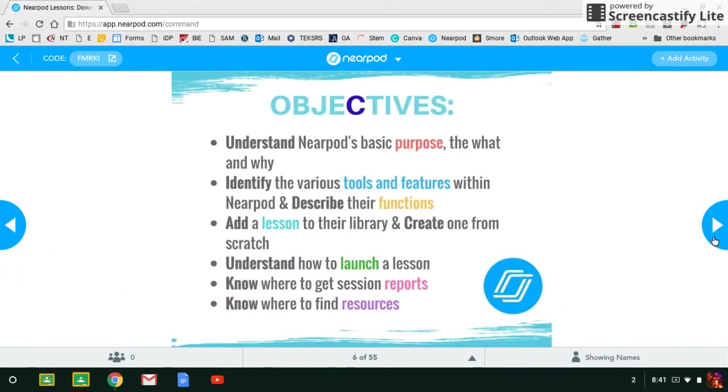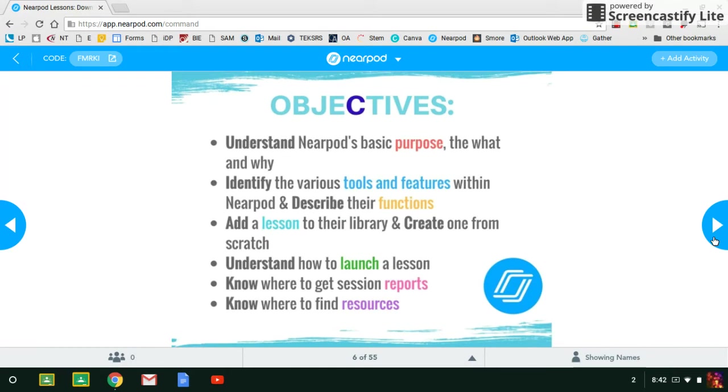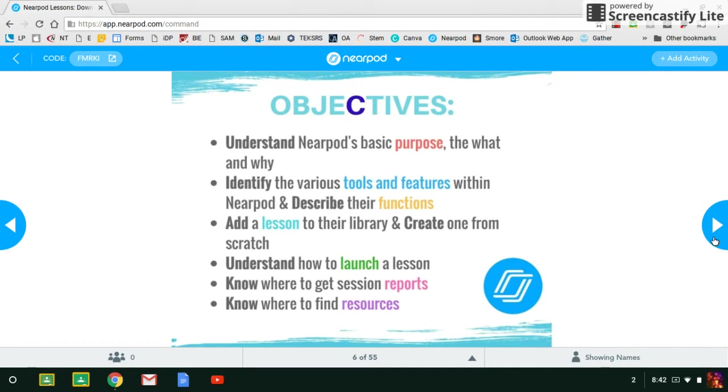All right, the objectives. These are the objectives you will cover in your session. Very basic objectives. The main thing is to go over the purpose of Nearpod, why we're using it, go over some tools and features. They're going to go through a lesson with you to understand those tools and features, and then also they're going to have some time to look at some lessons to include in their library and maybe even create one from scratch. So again, these are the objectives that hopefully you will be able to cover in at least a one-hour session with your group.